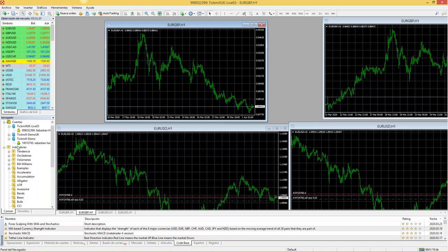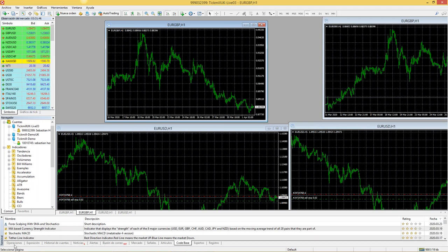En la parte de abajo tenemos el navegador donde tenemos algunos indicadores y nuestras cuentas. Si son reales dirán 'live', si son demo dirán 'cuentas demo'. Aquí por ejemplo, si tenemos una cuenta demo, podemos inscribir hasta 10 cuentas en TICMI. Y en la parte de abajo tendremos nuestra terminal, que es donde veremos las operaciones que tenemos abiertas, exposición, historial de cuentas, noticias, buzón, mercado, etcétera. Y tendremos algunas gráficas que aparecerán por defecto.